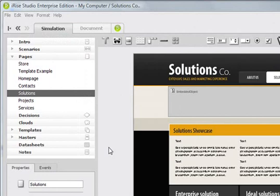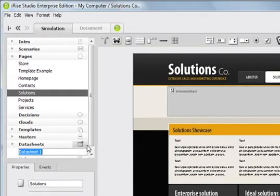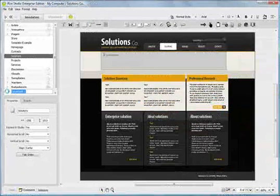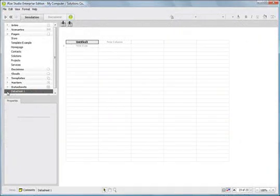Let's start this discussion on datasheets by clicking on New Data Sheet in the Directory area. Datasheets in iRise represent the ability to use data within your simulations.